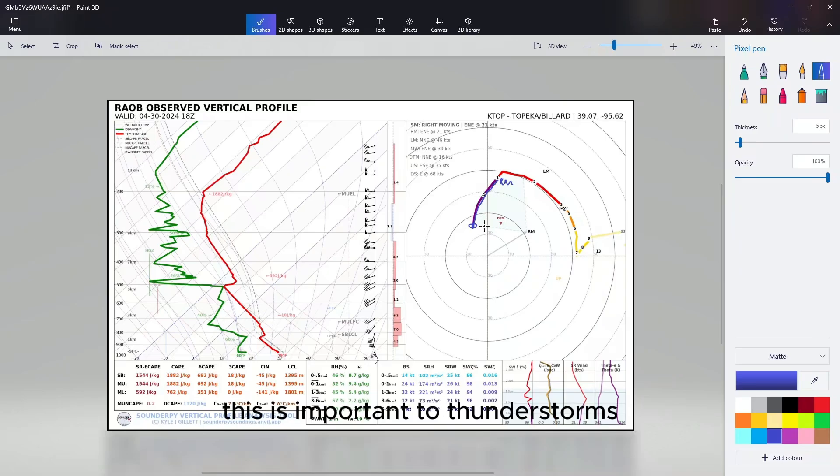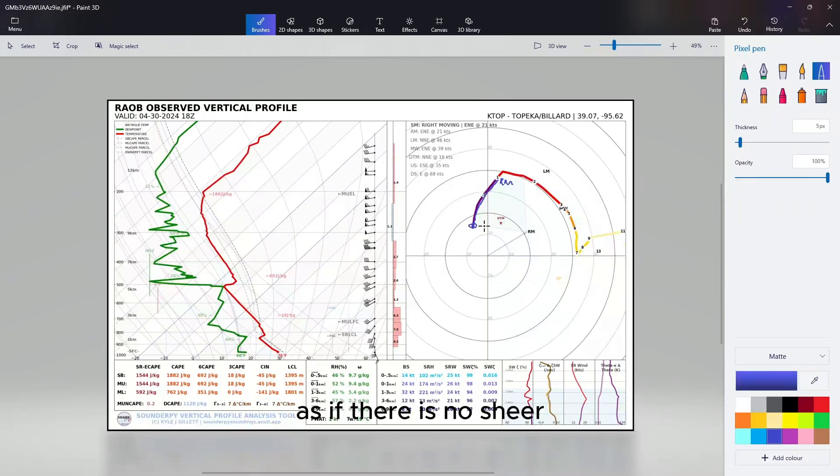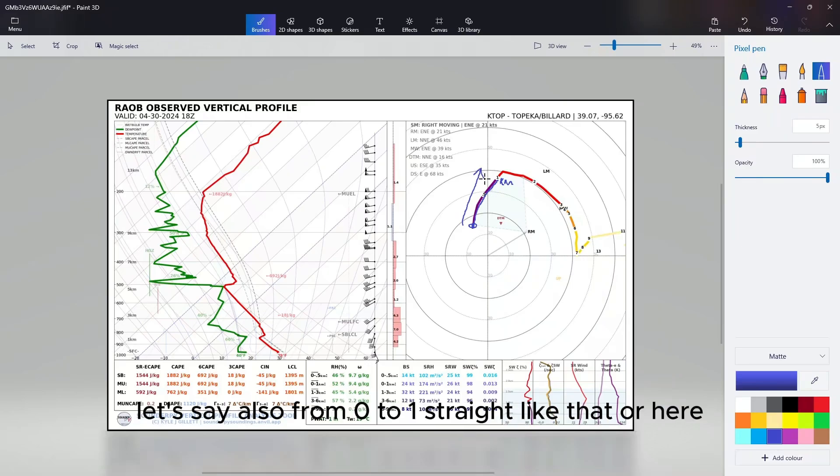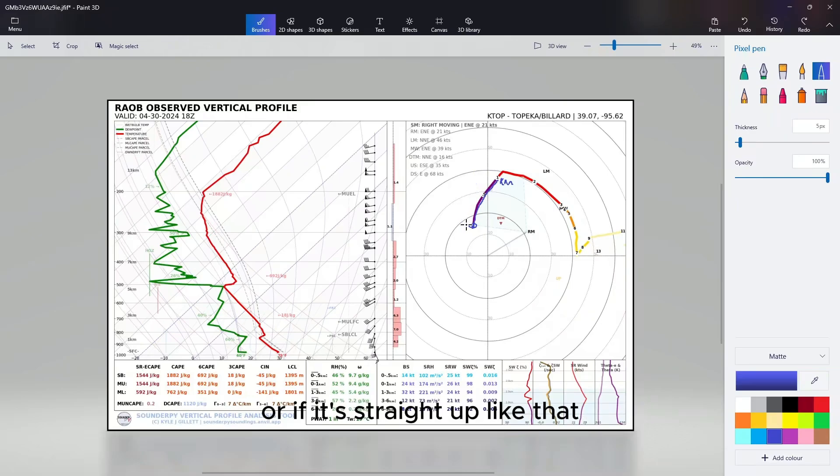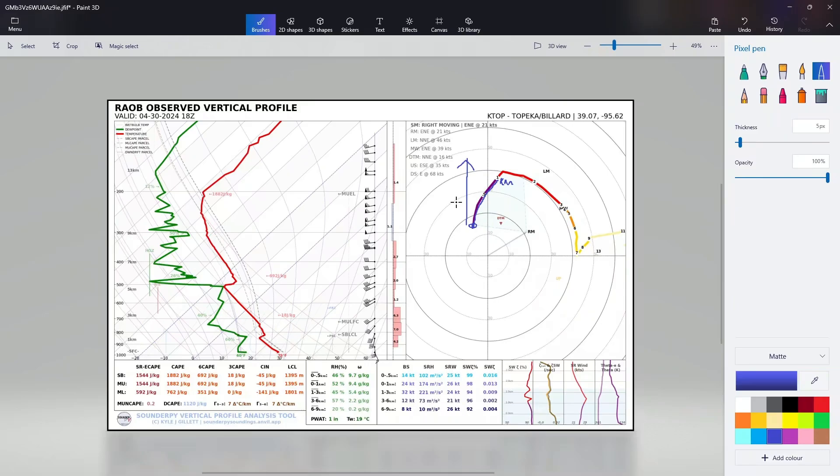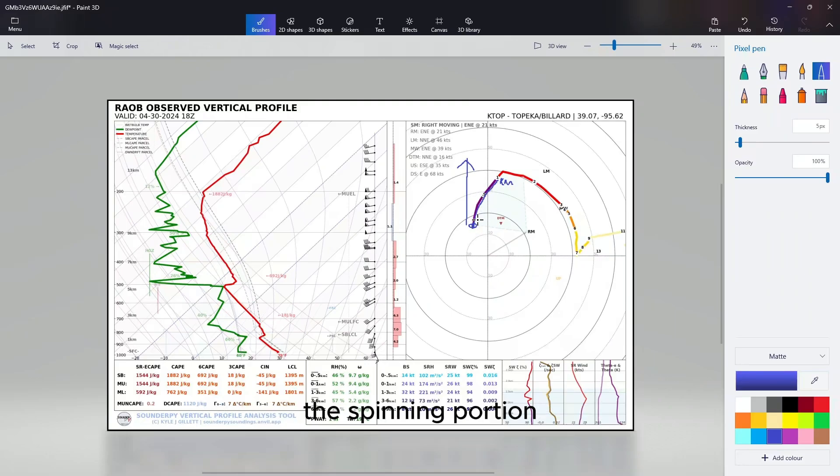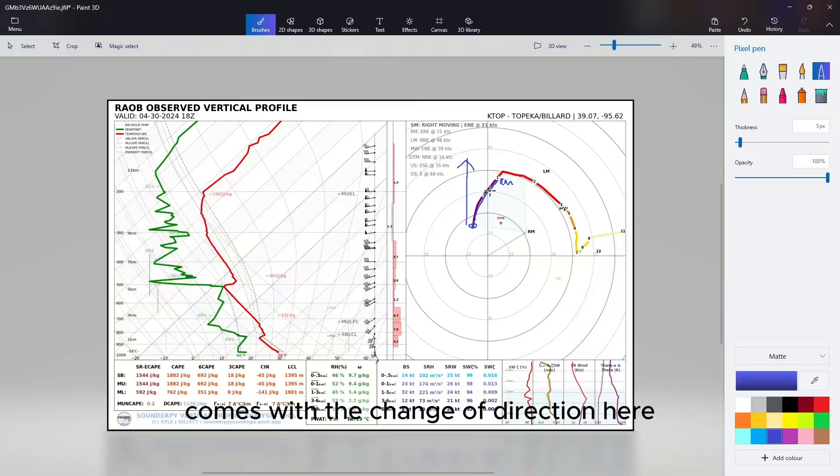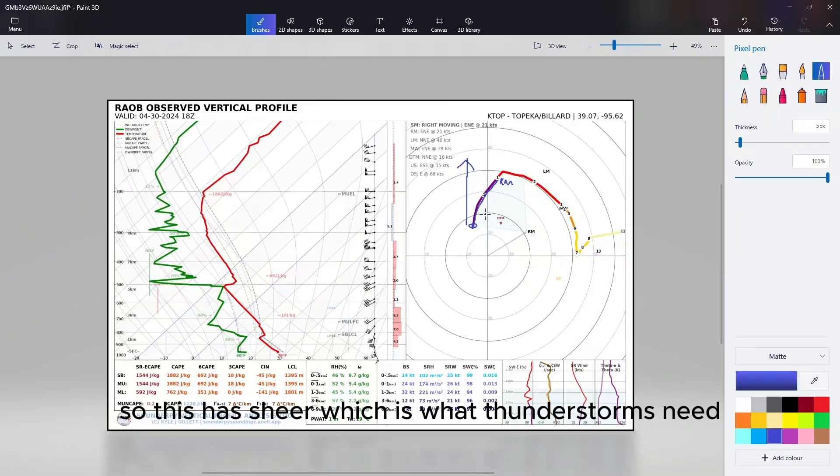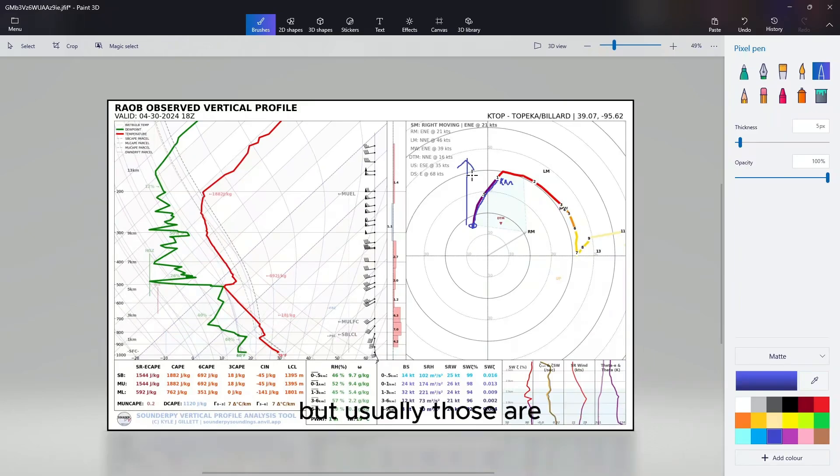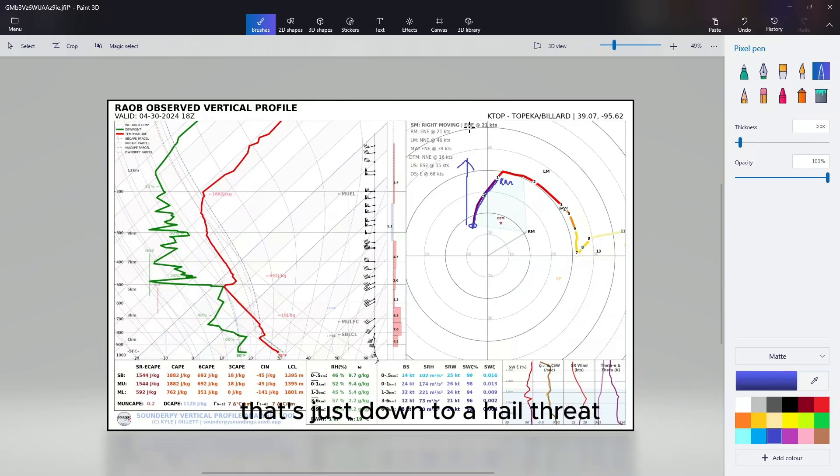This is important to thunderstorms. If there is no shear, if it's straight like this - let's say from 0 to 1 straight like that, or here, or if it's straight up like that - there's still going to be some shear, but there's going to be no spinning with it. The spinning portion comes with the change of direction here. So this has shear which is what thunderstorms need to be able to go on for long periods of time, but usually that's just down to a hail threat.